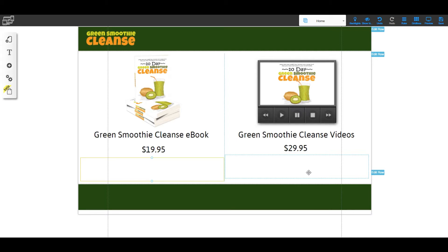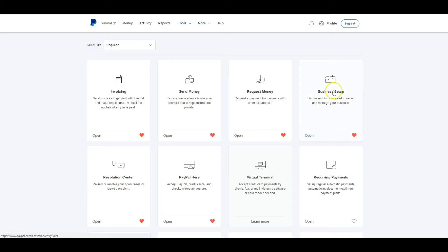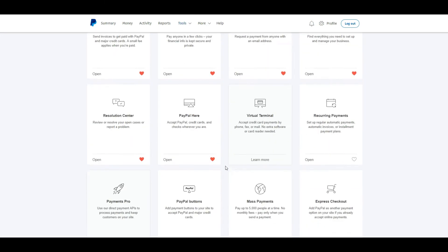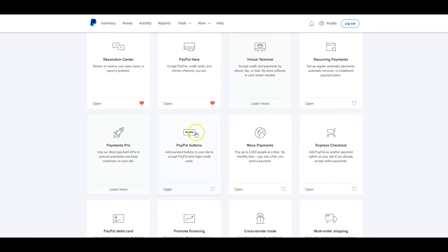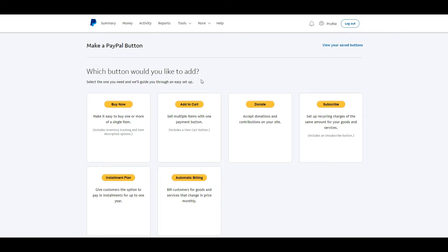Now that my page is set up, the first thing I need to do is create my buttons in PayPal. I'm going to jump into PayPal — I've gone to Tools and then All Tools, and once I'm at this screen I scroll down until I see PayPal Buttons and click that.